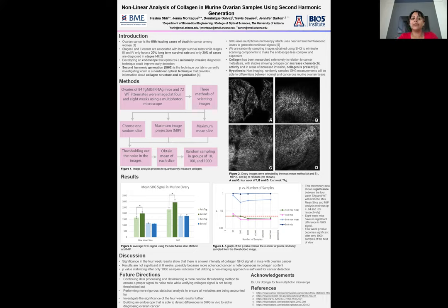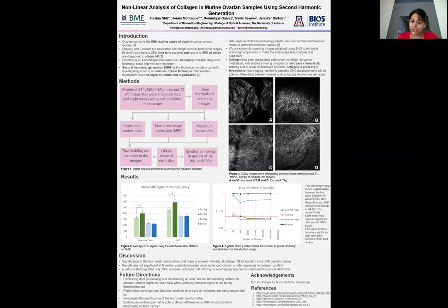Significance in the four-week results shows that there is a lower intensity of collagen SHG signal in mice with murine ovarian cancer. The results are not significant at eight weeks, possibly because more advanced cancers had analogous collagen content. The p-value becoming significant after only 1,000 values suggests that utilizing this non-imaging approach may be sufficient for cancer detection.